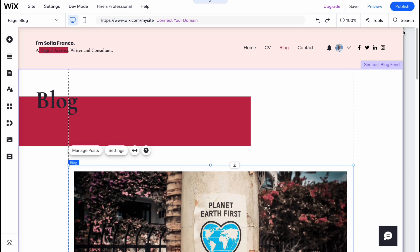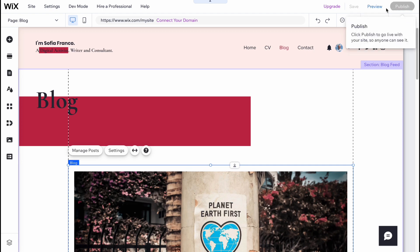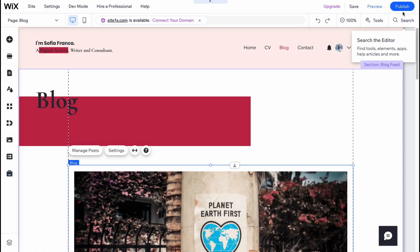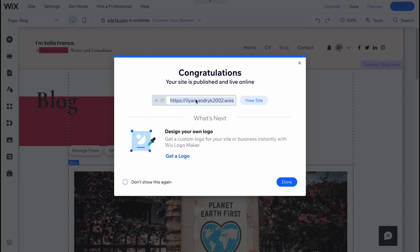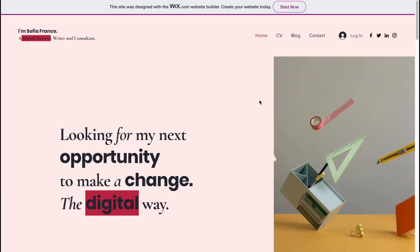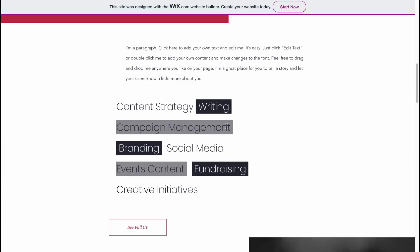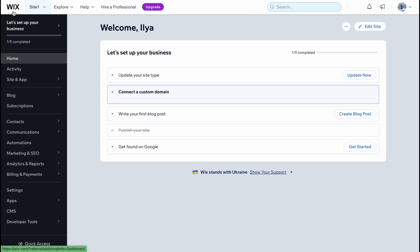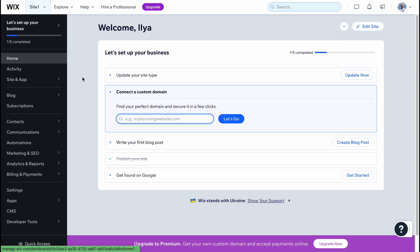Once everything is done, just click 'Publish' in the top right and in a few seconds your website is published. Click 'Done' and you can even view it with the provided link. You can connect a custom domain if you want to buy one, but Wix lets you use your website even without upgrading your plan. Here you can see all the changes were applied — the photo was changed and so on.